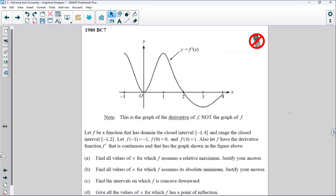The given function is the derivative — pay attention to that. Let F be a function that has domain the closed interval negative 1 to 4 and range the closed interval negative 1 to 2. Let F of negative 1 equal negative 1, F of 0 equal 0, and F of 4 equal 1. These are function values — they don't reflect what you see on the graph. F of negative 1 equals negative 1, F of 0 equals 0, and F of 4 equals 1. The derivative function f prime is continuous and has the graph shown in the figure.